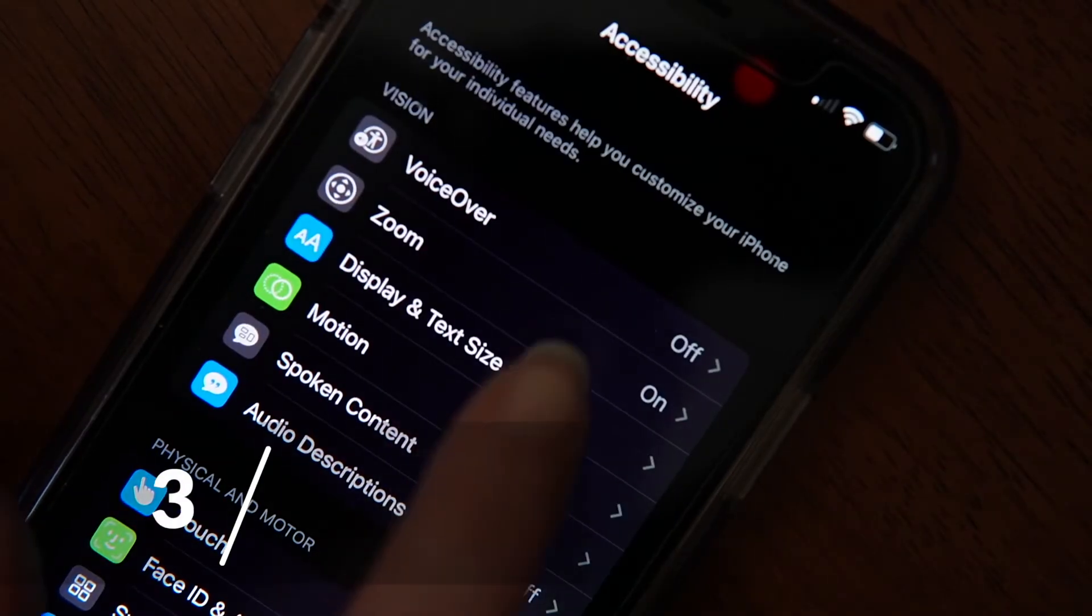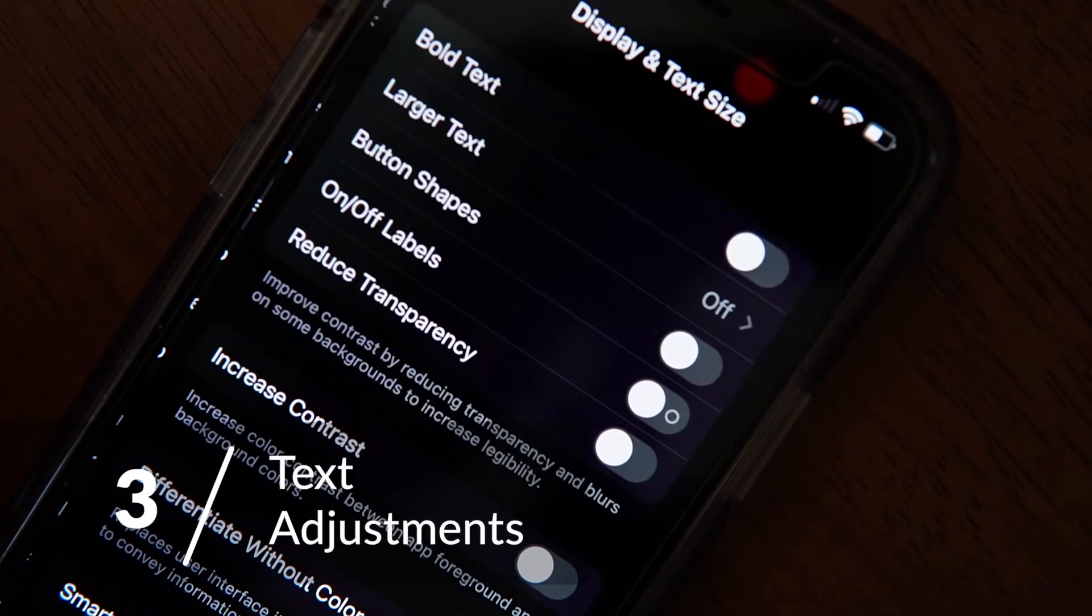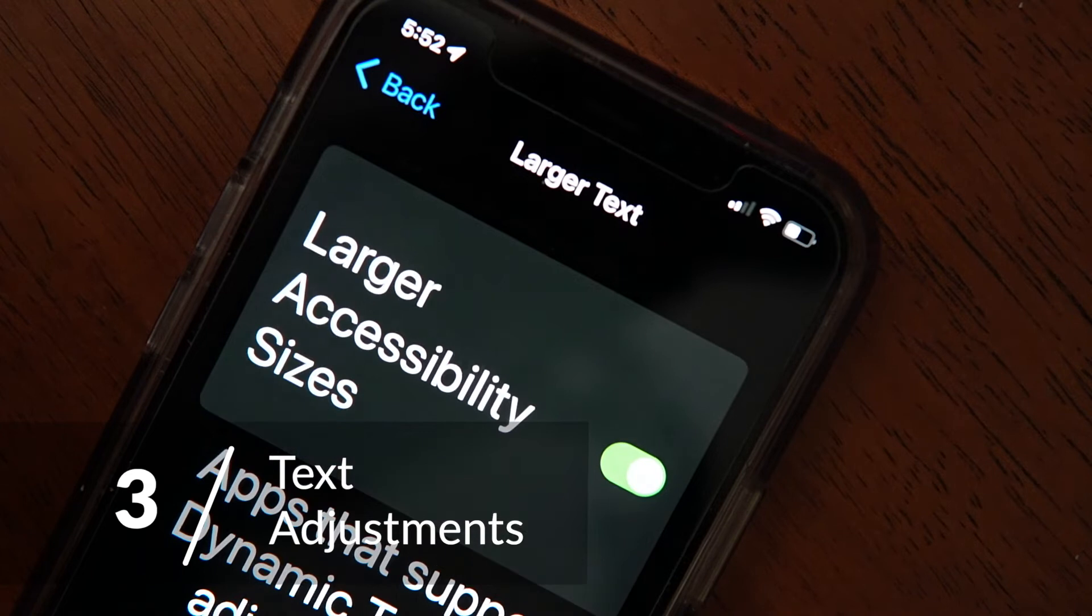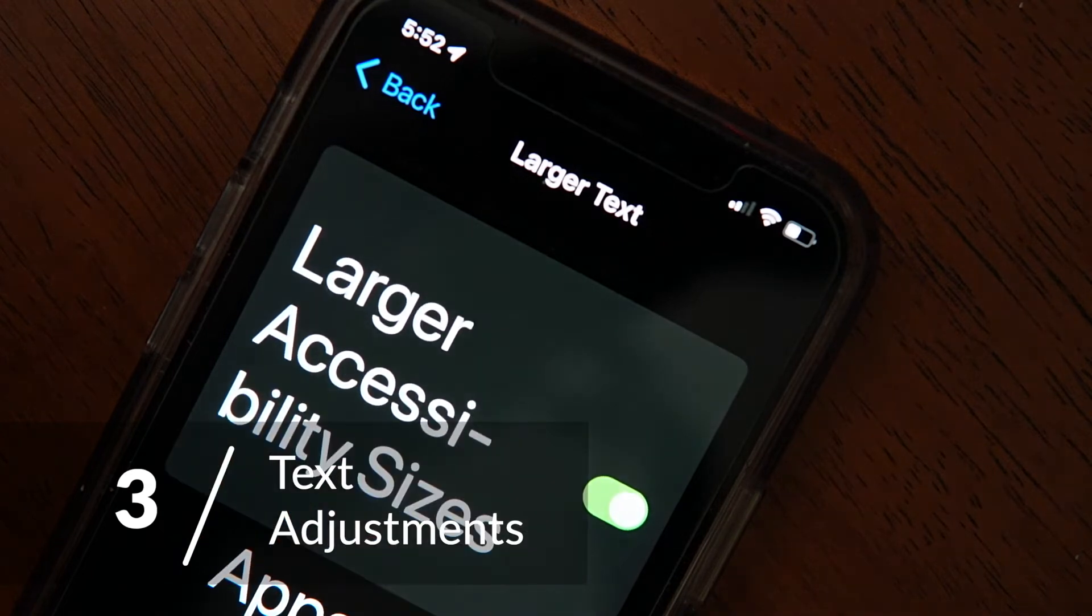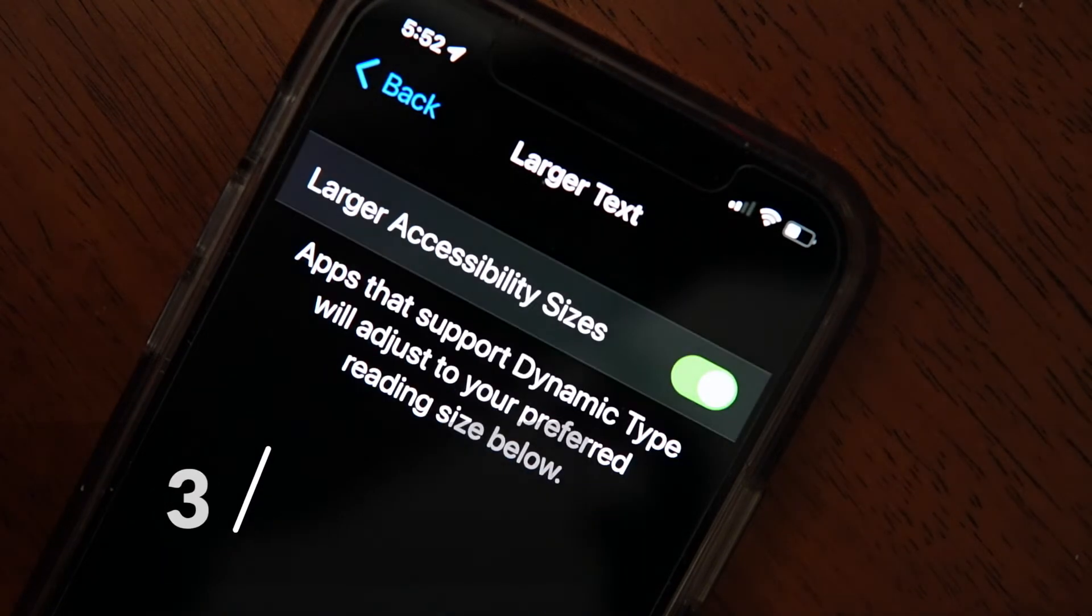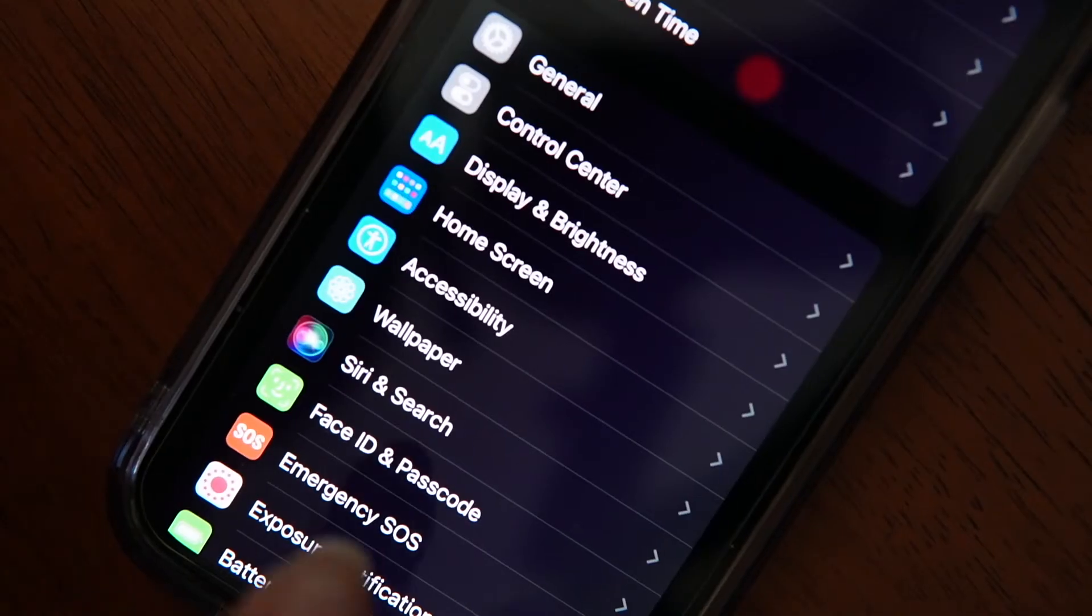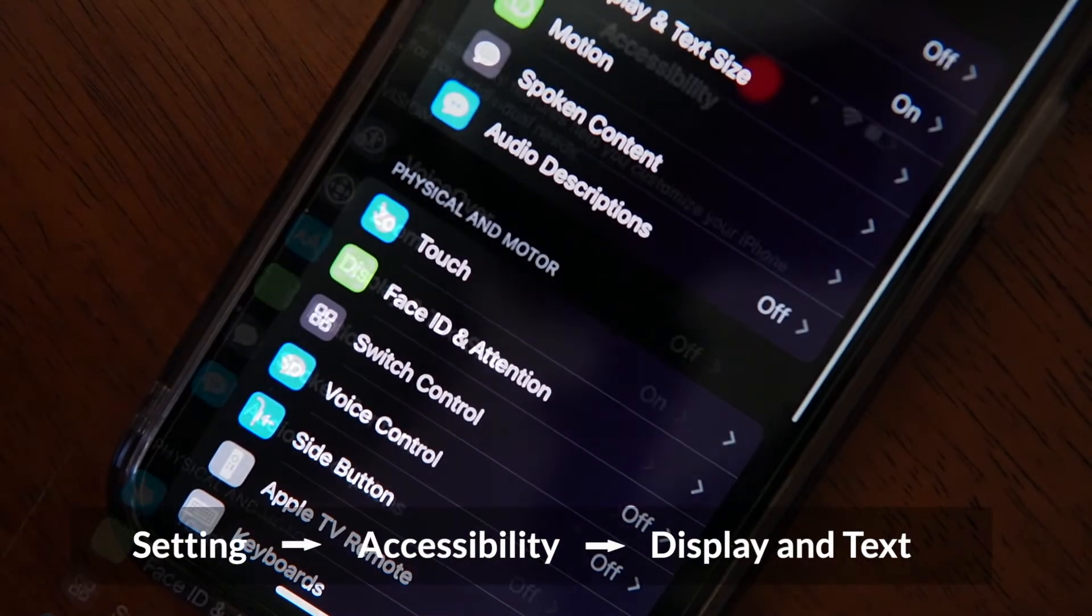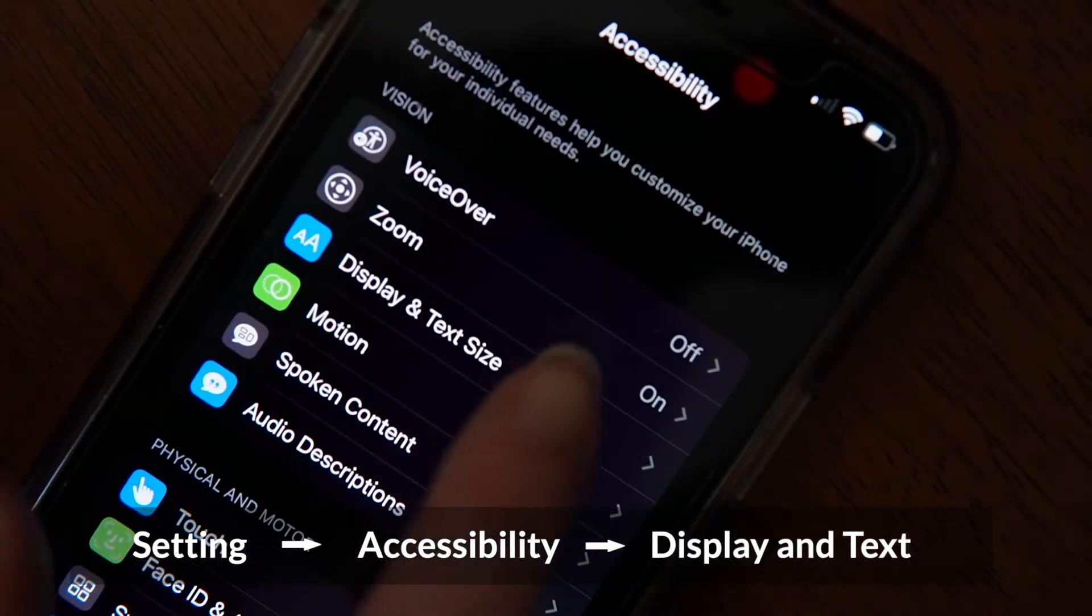Number three on our list is text adjustments, which allows you to manipulate the text on your phone. You can adjust the size and boldness of the text. To make adjustments, go to Settings, Accessibility, and Display and Text Size.